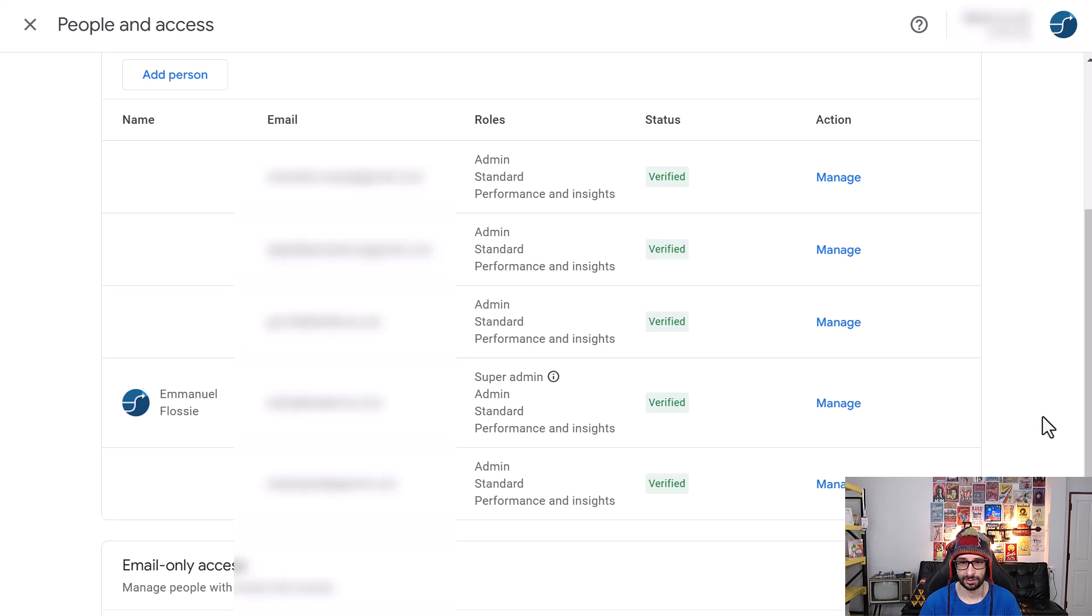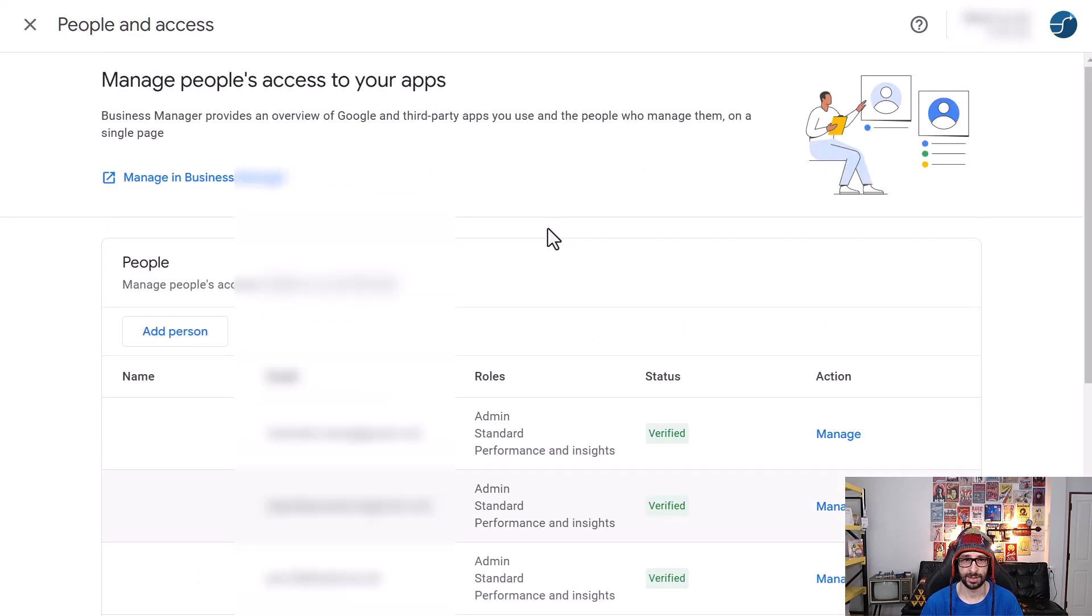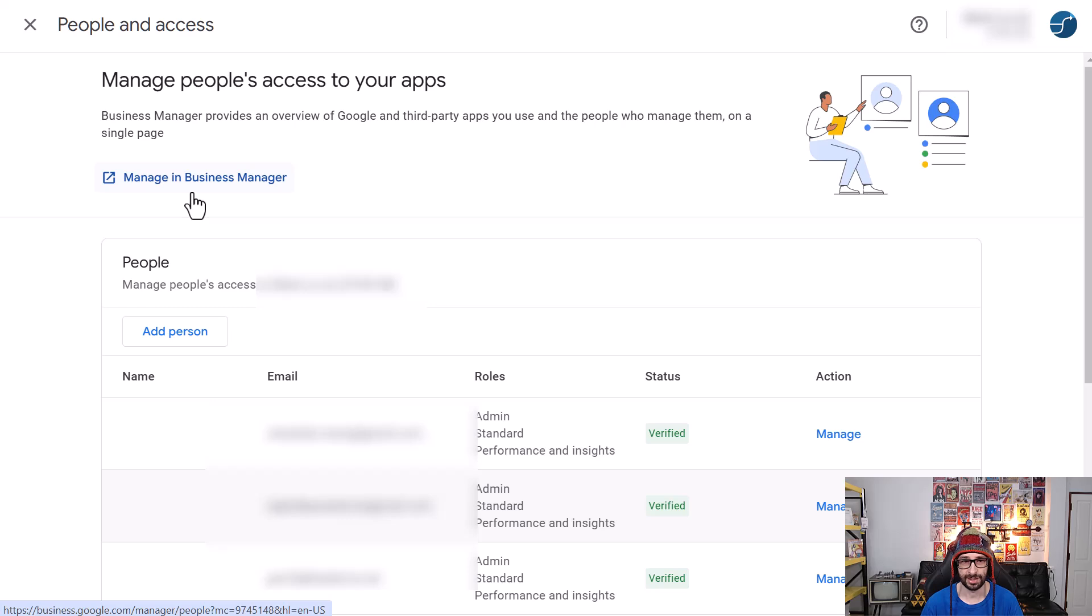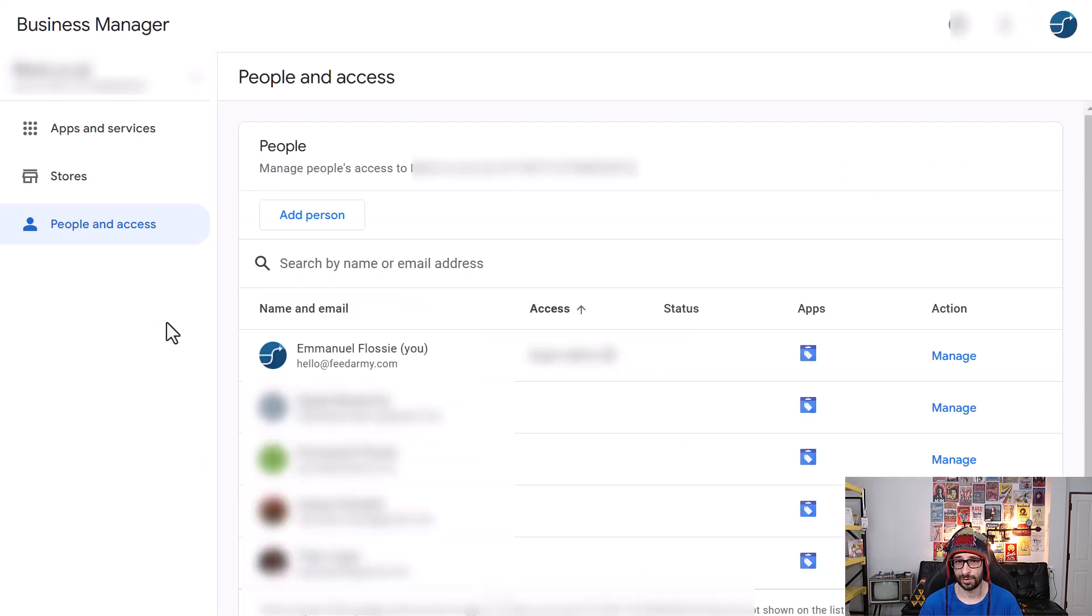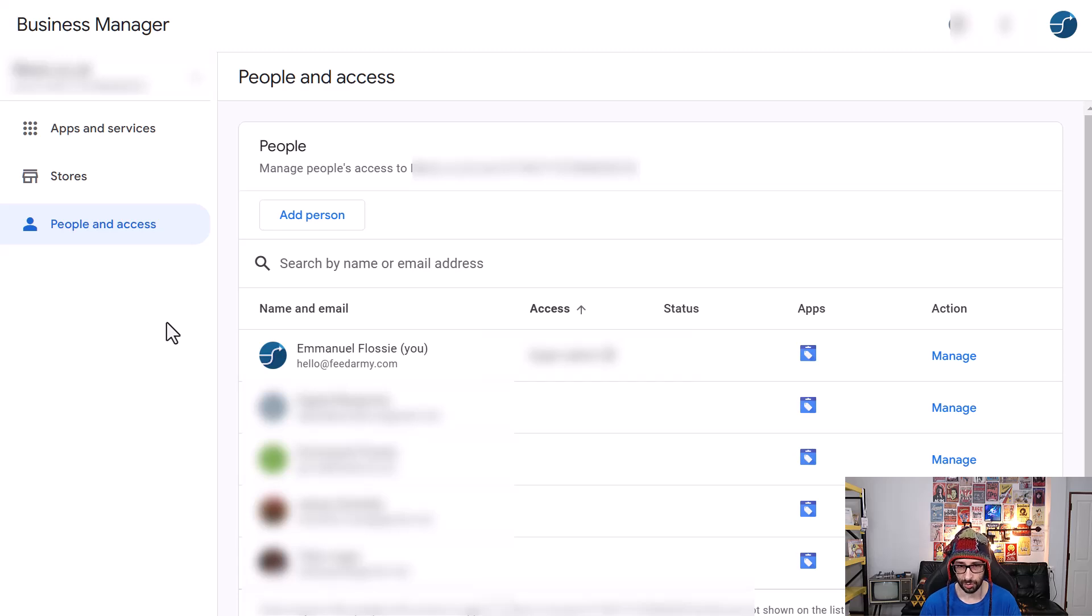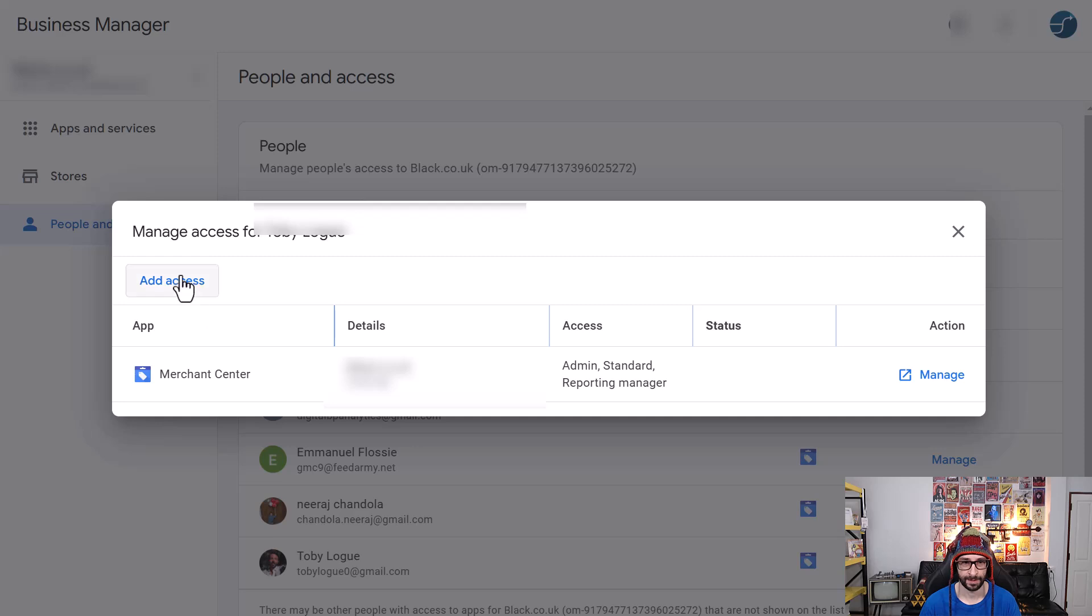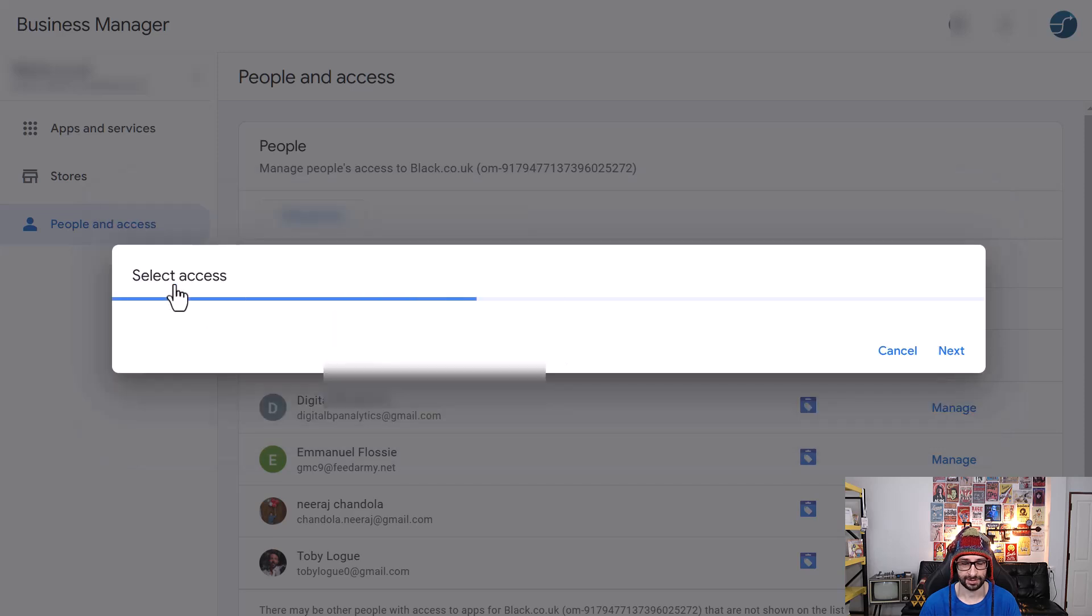So what we need to do is go and click on manage in business manager. As I am an agency I ensure that all my clients are the owner. So what I need to do now is go and click on manage, add access.